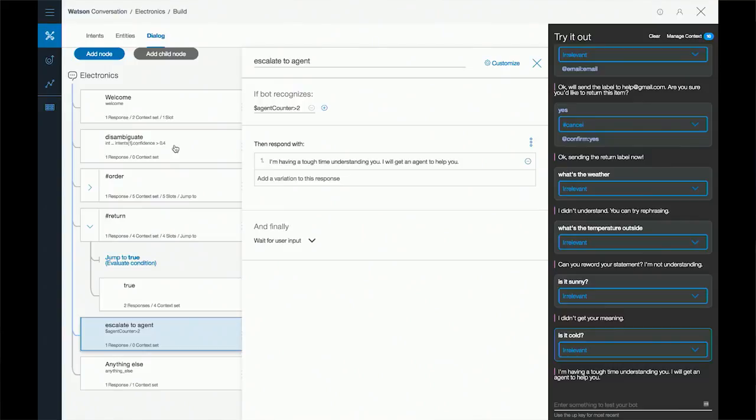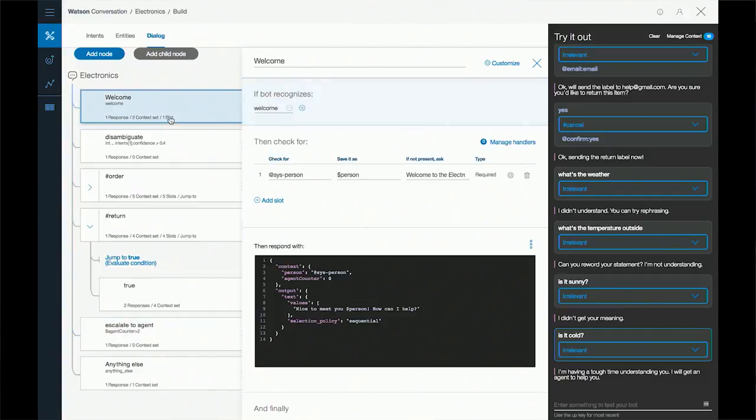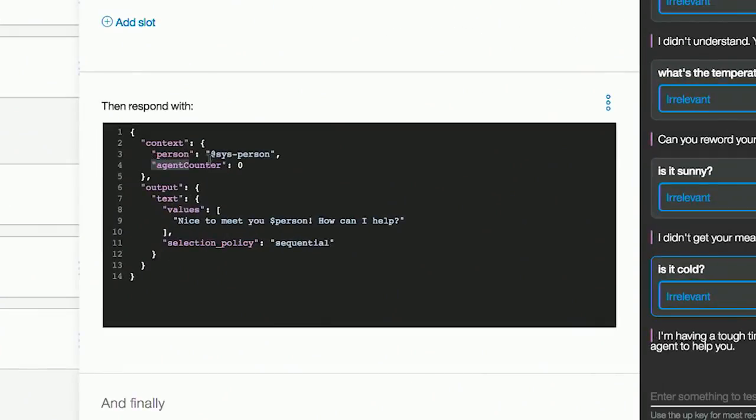The last important part when setting a counter is that you want to create the counter and set it to 0 at some point. In my welcome node, I create the context variable agent counter and set it to 0 right away. Every time you use these special features, you need to remember to reset them back to 0. Thanks so much for coming out today. If you're building a conversation, go back to Workspace and try out these advanced practices. Check out our documentation for more information. And if you're new to Conversation, sign up for a free account today. This is Developer TV. Thanks for tuning in, see you next time.